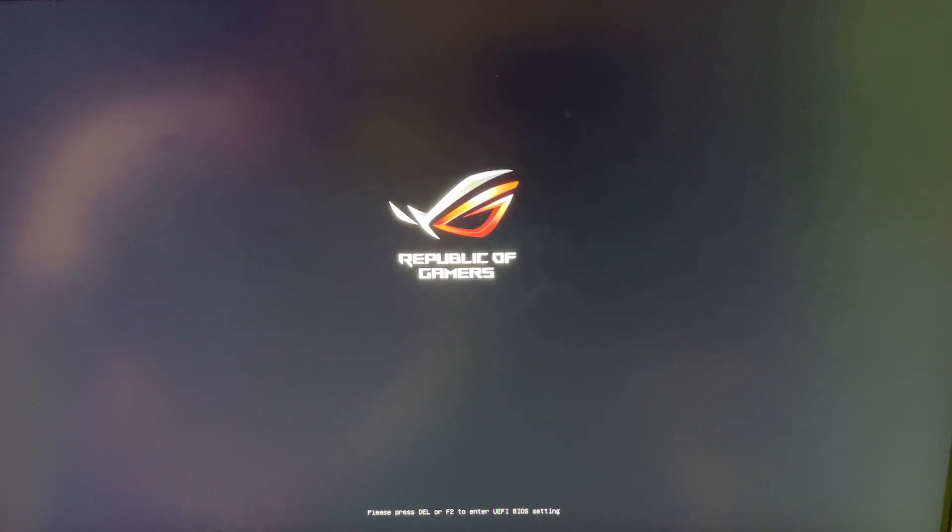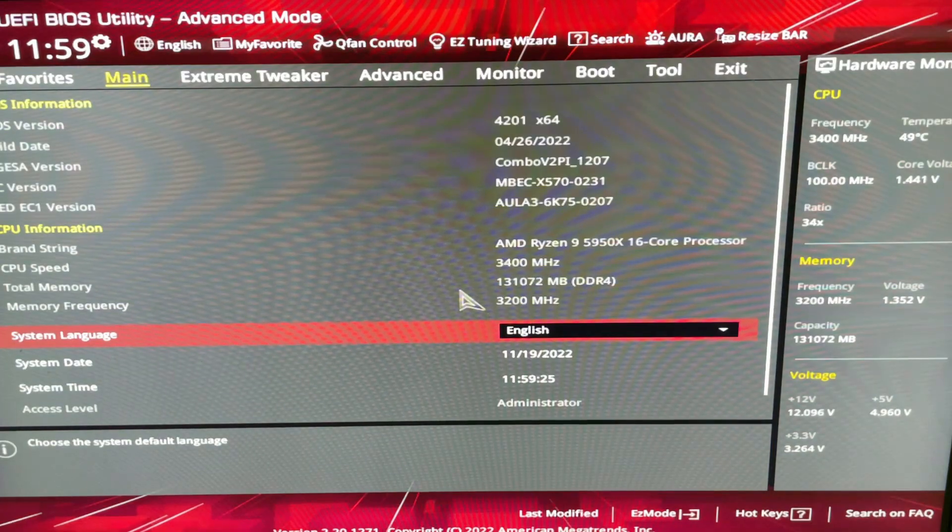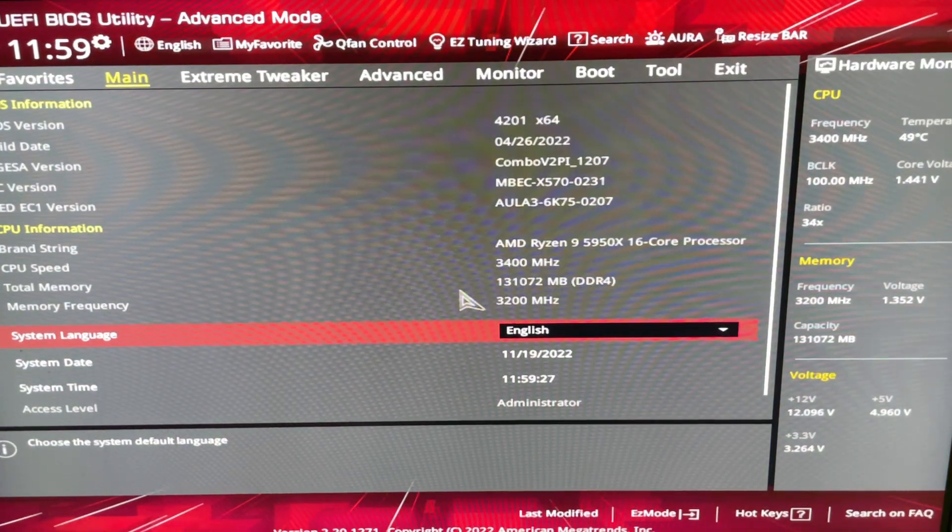You can look it up on your menu. At the bottom here, it says F2 or delete for ASUS motherboards. All right, so this is the BIOS.